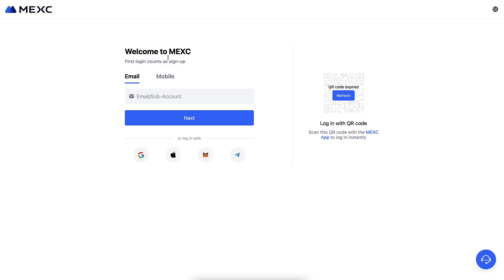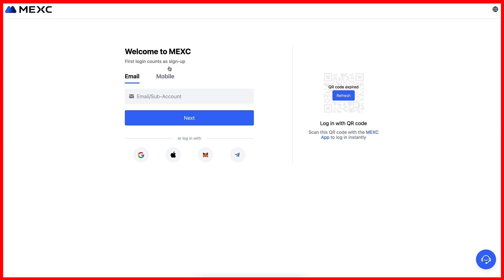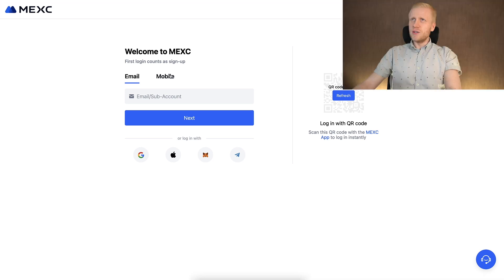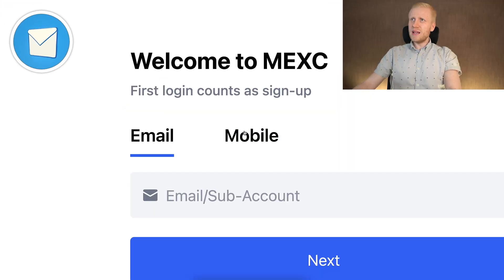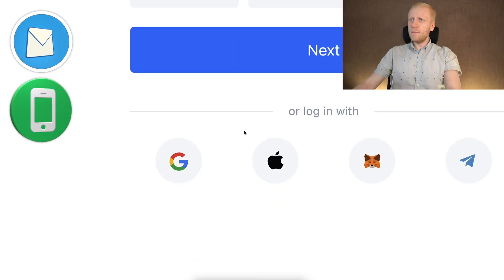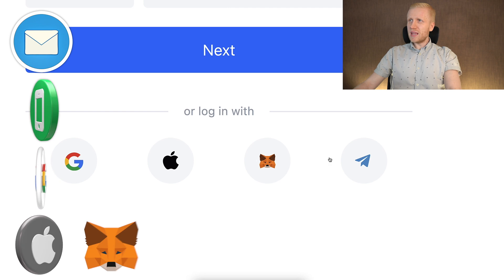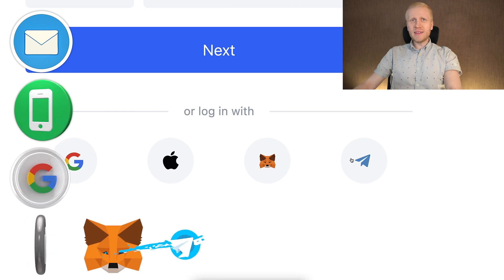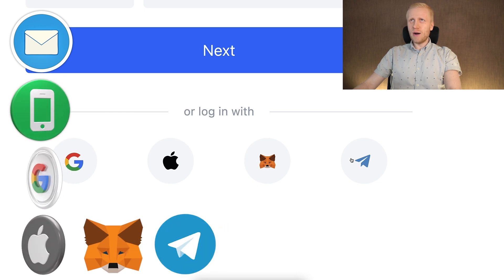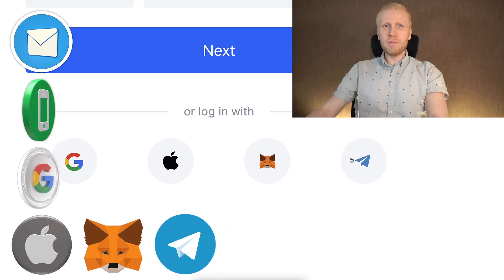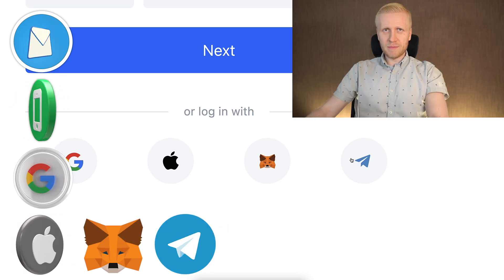You click the link and you will land on the MEX registration page where you will sign up for free using your email address, phone number, Google, Apple, MetaMask, or even Telegram account. All sign-up methods are free.